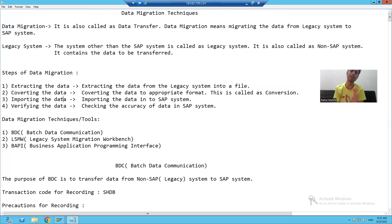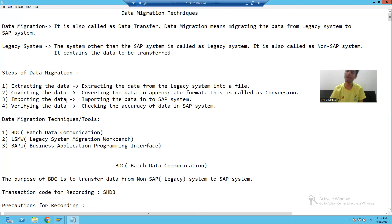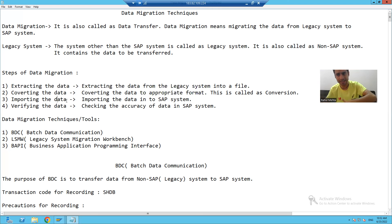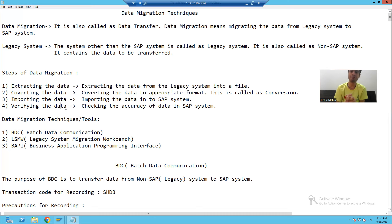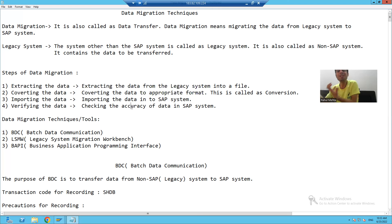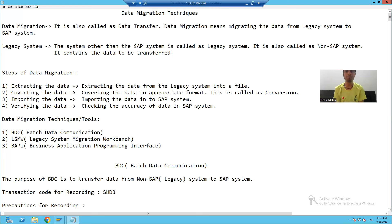After converting the data to the appropriate format, the third step is to import that data into the SAP system. We have various techniques for importing data into SAP, which we will discuss in the future. After importing, the last step is to verify the data — we check the accuracy of the data in SAP to confirm it was correctly migrated and uploaded.